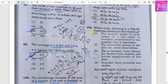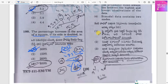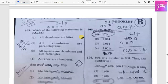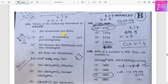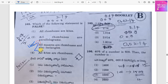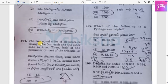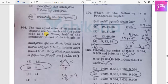Which of the following is a false statement relating to data handling? The first statement is the incorrect one. Next, which statement about shapes is false? The false statement is that all rhombuses are rectangles — that is the incorrect one.